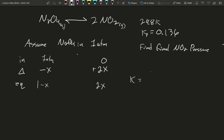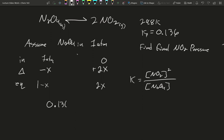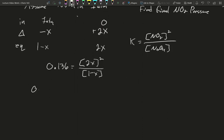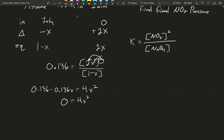My equilibrium constant is products NO₂ squared over reactant N₂O₄ to the first. We know the K value, 0.136, must equal (2x)² over (1 minus x). Multiplying this out, 0.136 minus 0.136x equals 4x squared. Rearranging and setting equal to zero gives: 0 = 4x² + 0.136x − 0.136. We have a quadratic, and we can solve it to find x — how much of our starting material breaks apart to become products.